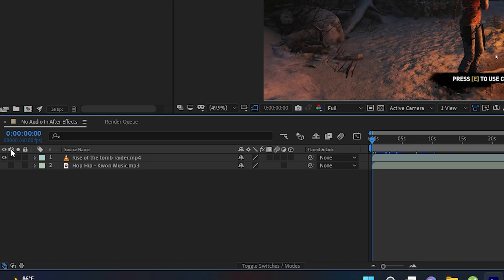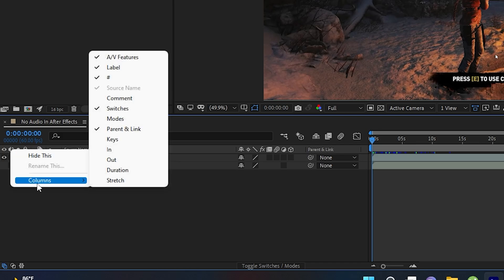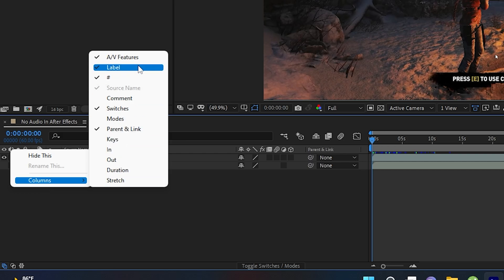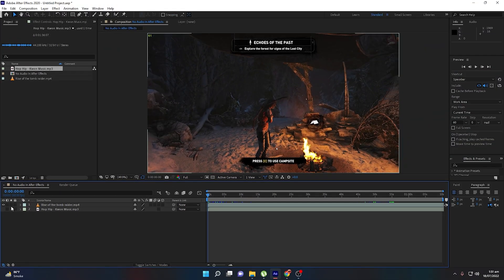If you are unable to see this option, you can simply right-click and click on Columns. You need to make sure every feature — Label, Hashtag, Source Name — is enabled by default, and that Switches and Parent & Link are also checked.